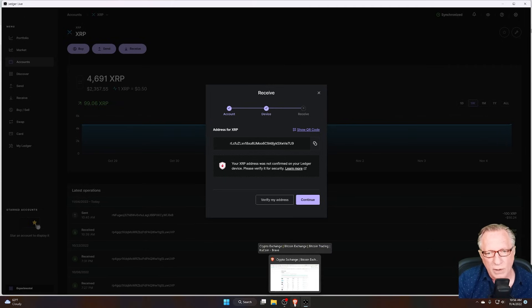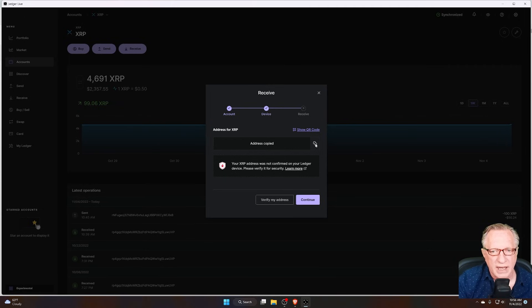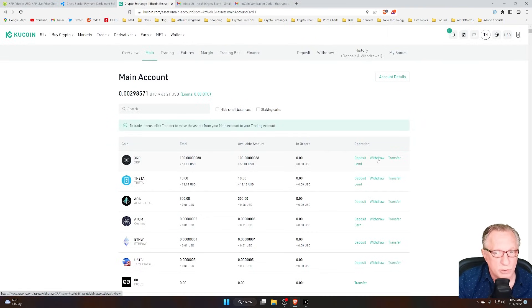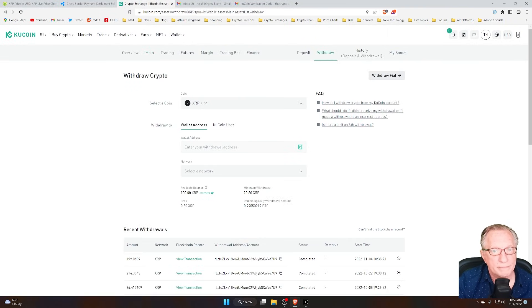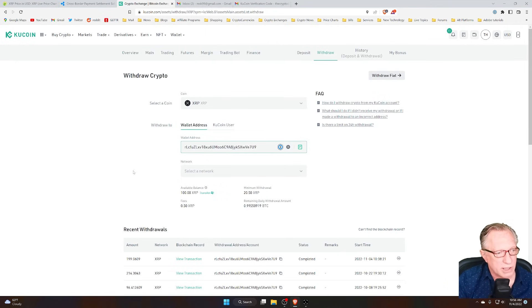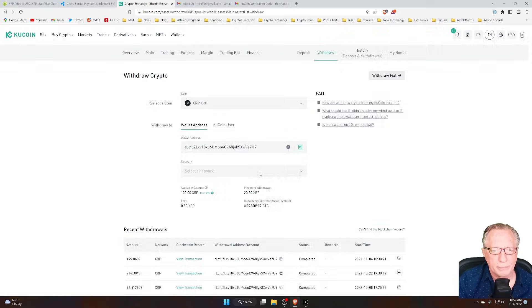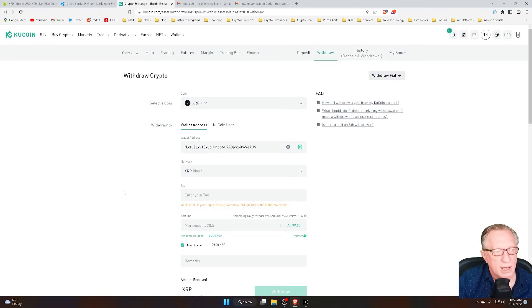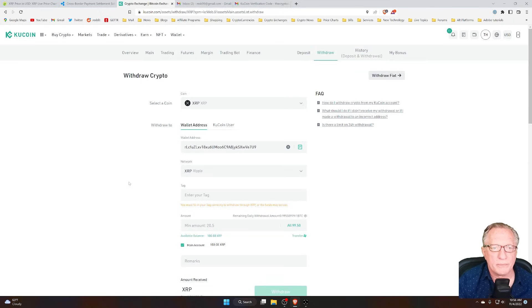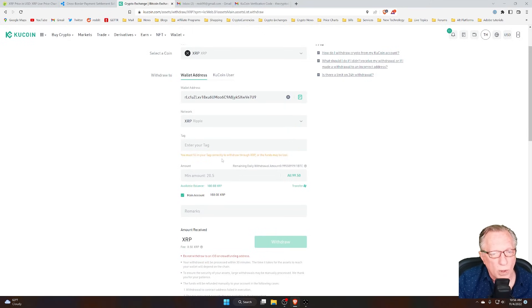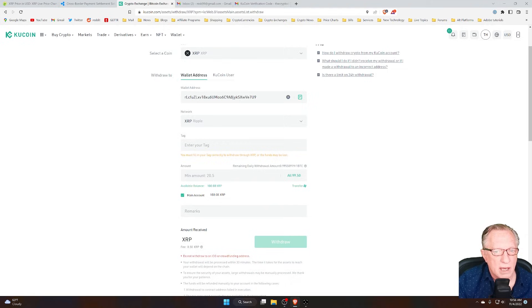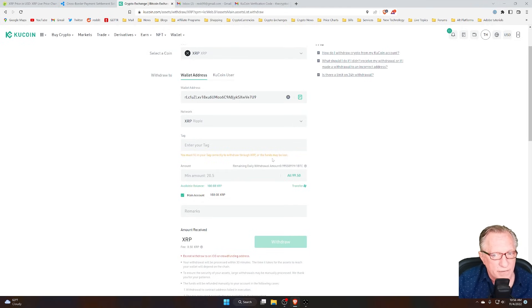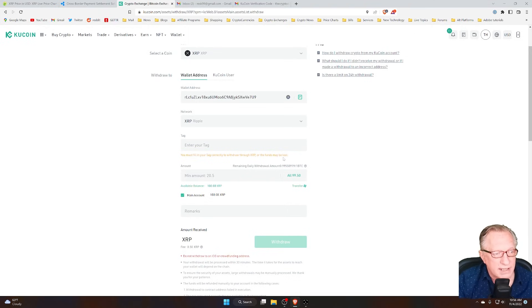So let's go over to KuCoin. As you can see, I copied that address into my clipboard. Let's go into our account and choose withdraw. I'll go ahead and paste in my XRP address. I'll choose the network. Now we get to the confusing part. The exchange has a tag field, and it has a warning down here that tells me I must fill in the tag to withdraw XRP or my funds may be lost. So that scares a lot of people.